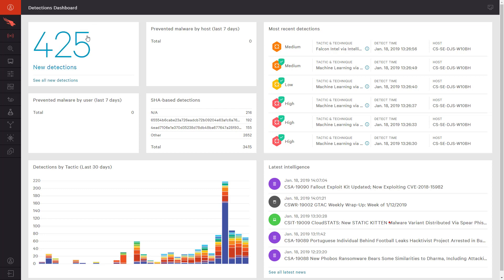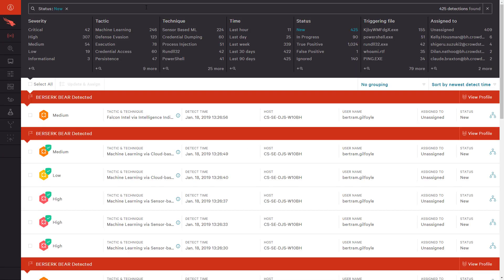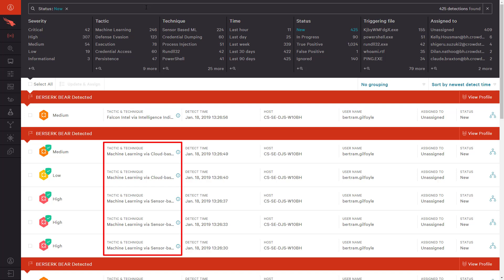By clicking on New Detections, we are taken to the Detections pane and a more detailed list of the recent events. Of note, you will see that each one includes descriptive terminology from the MITRE ATT&CK framework to summarize the tactic and technique being used.